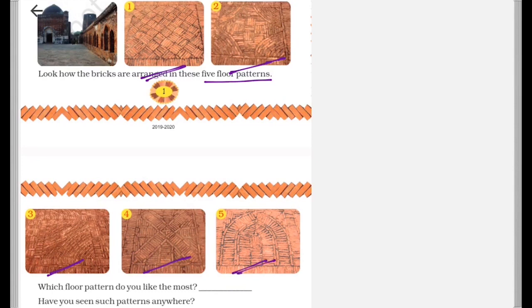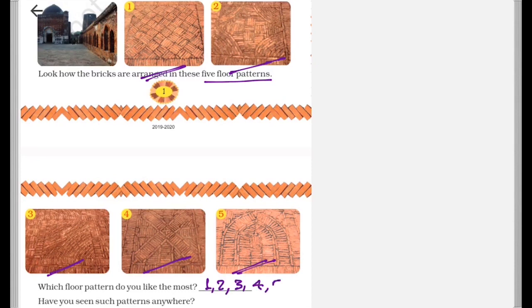So which pattern do you like the most? It can be number one, two, three, four, or five. Whatever you like the most you can write. And have you seen any such patterns anywhere else? Just think about it and discuss with your friends.